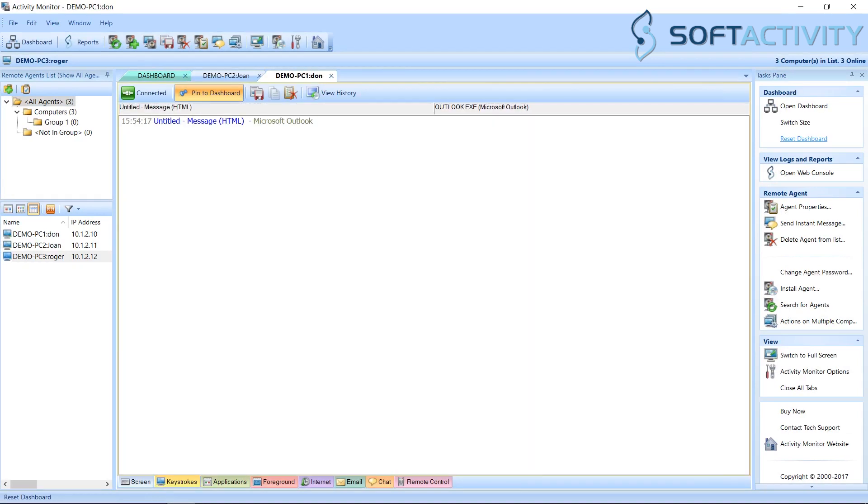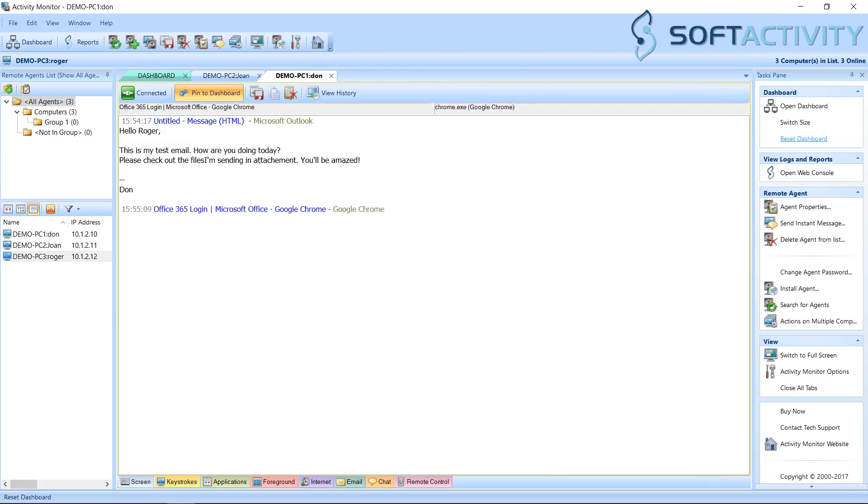At the bottom you can switch between different views of this computer. Now we can see keystrokes typed by the user in real-time on our screen. You can see exactly what they type and in which program or website they enter it.